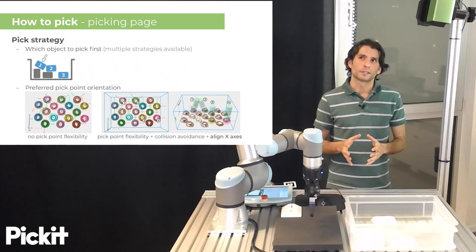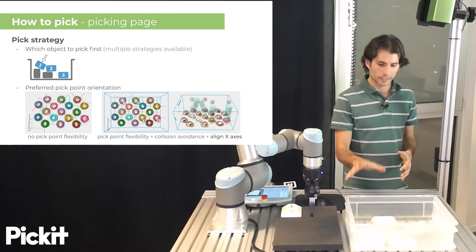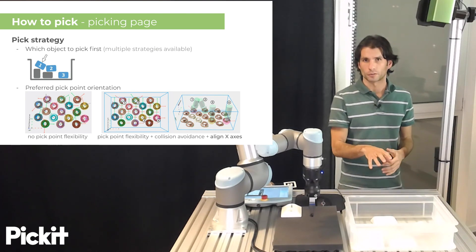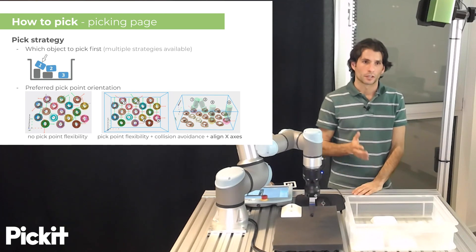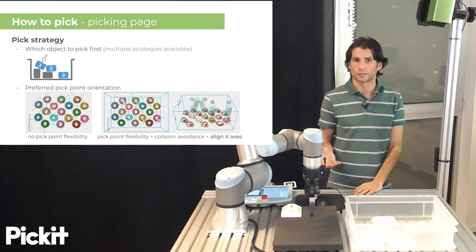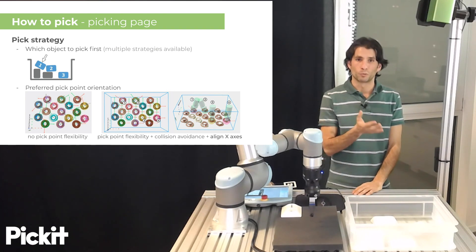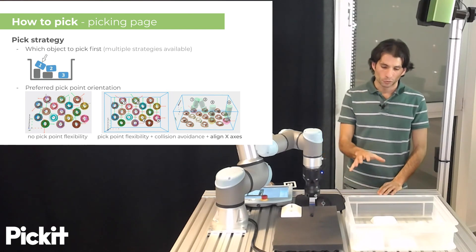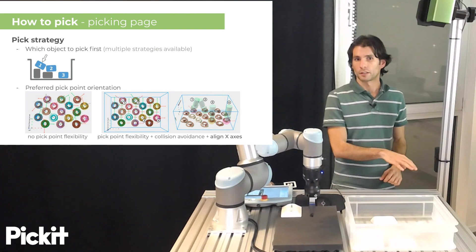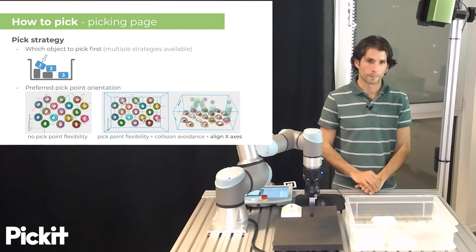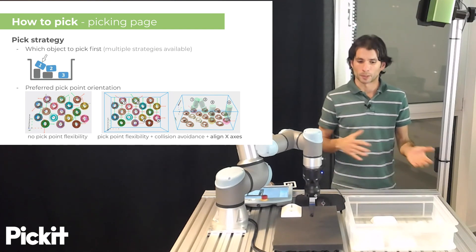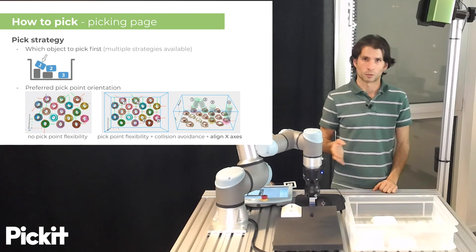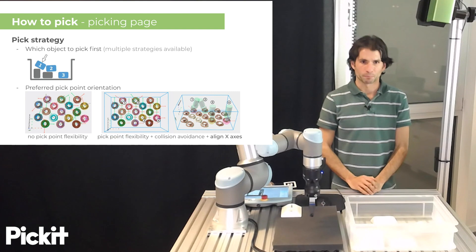Apart from things that relate to detecting individual parts, it is also often the case that Pickett finds multiple detections in a single run. And when this happens, we have what we call the pick strategy, which instructs Pickett if multiple objects are detected, which one should I pick first? The most typical strategy when you do bin picking is to pick the top one first, the topmost part. But there are other strategies that you might choose to use depending on your application. For instance, if you're depalletizing, you might want to run left to right or up to down.